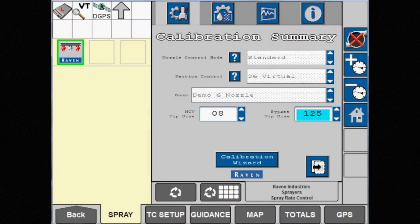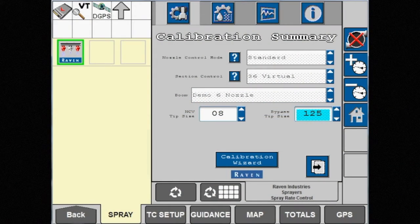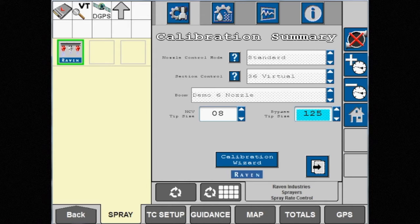There are certain situations where spraying in standard mode using the blended pulse spray system of AIM Command Flex may not fit your application.